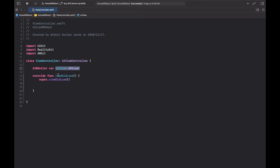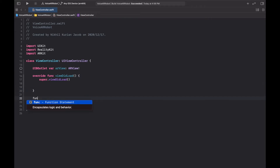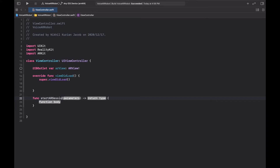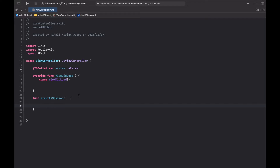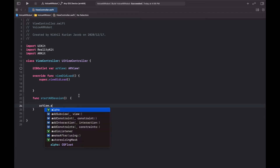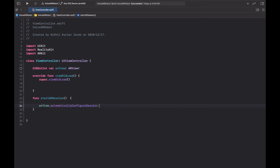AR view is a view responsible for rendering the AR scene and session. The first thing we want to do is initialize and configure the AR session to run plane detection — namely horizontal plane detection — so it will detect any tabletop surfaces. To configure and initialize this, we're going to create a function called startARSession. In here, first we want to enable automatic AR session configuration, so let's use ARView setAutomaticallyConfigureSession to true.